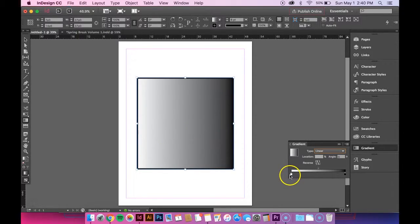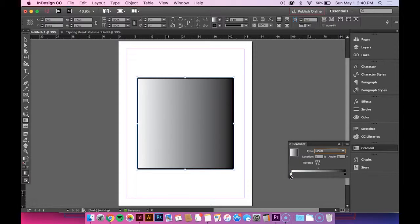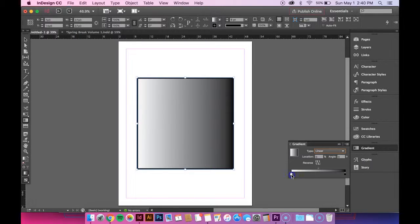So in order to change the colors, you want to click on the white tab and you can see that it's selected because there's a white border around it now.